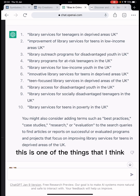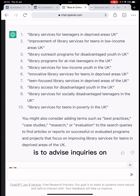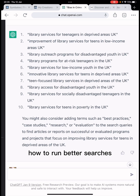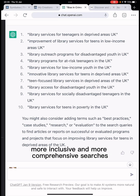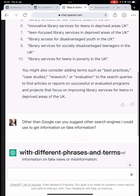This is one of the things I think librarians could really use ChatGPT for — to advise inquirers on running searches for themselves, how to run better searches, more inclusive and more comprehensive searches, with different phrases and terms.